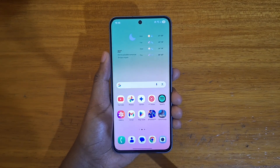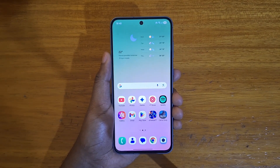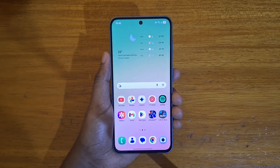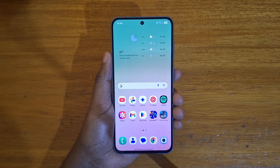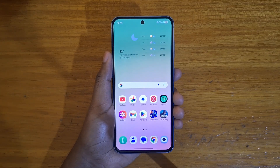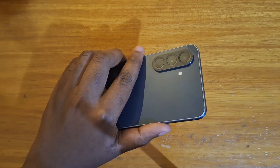Hey, what's up guys, Devs here. Today I want to show you guys how to set data limits for your mobile hotspot on a Samsung device. It's running on One UI 7, it's on Android 15. The device I'm using here is the Samsung Galaxy FE6 5G.